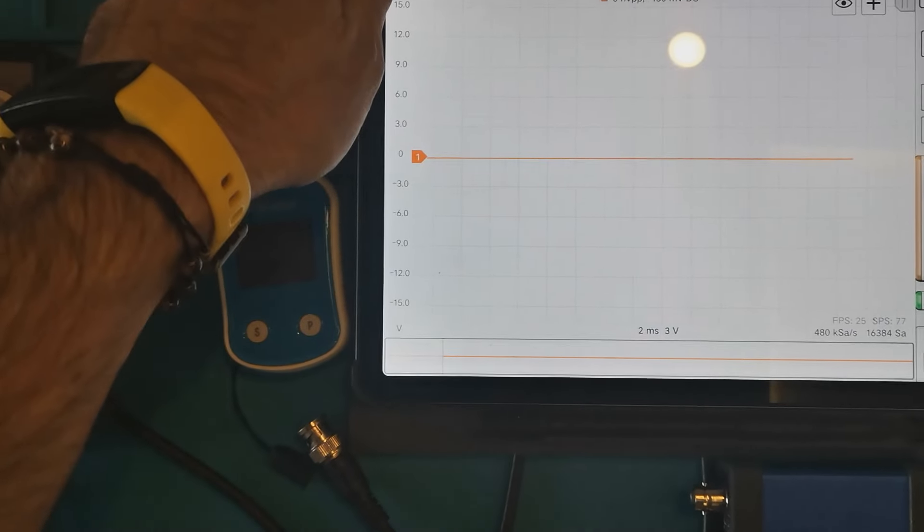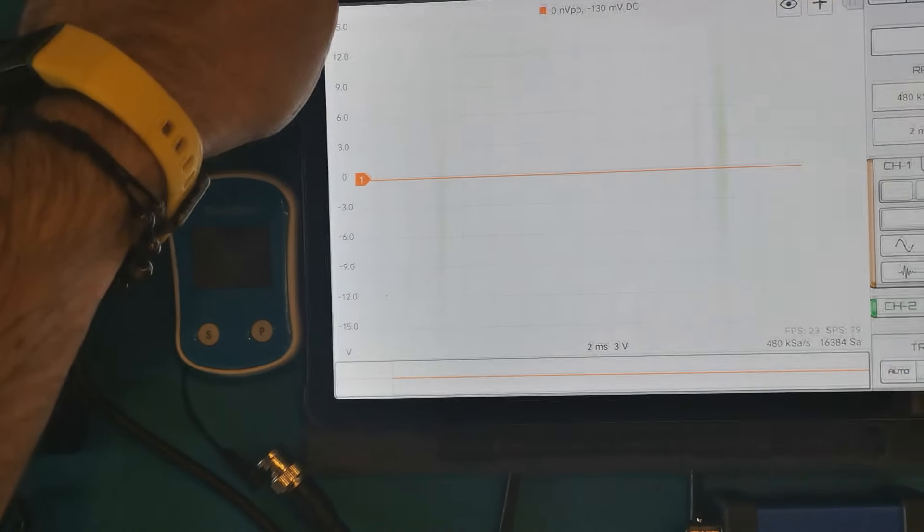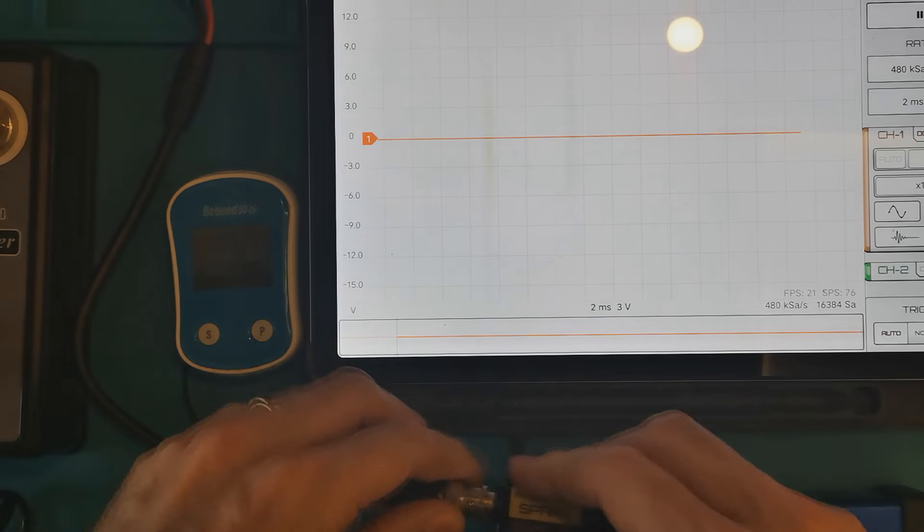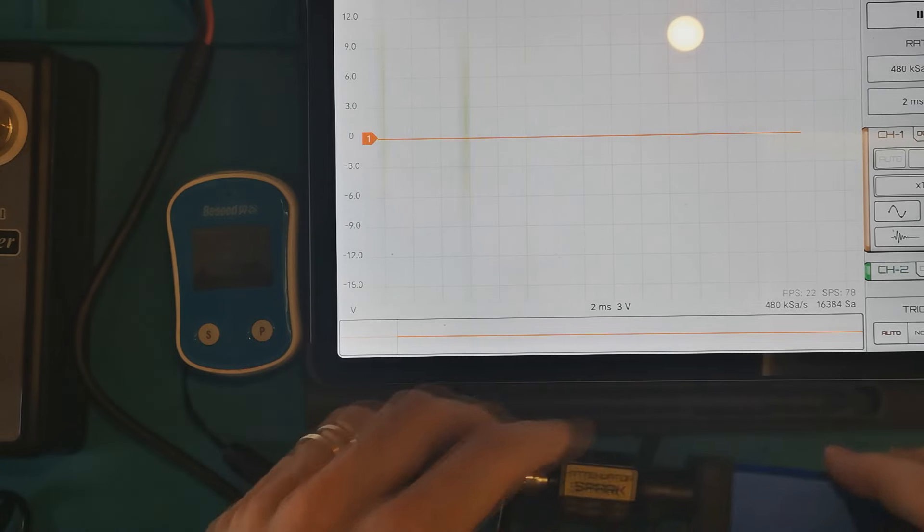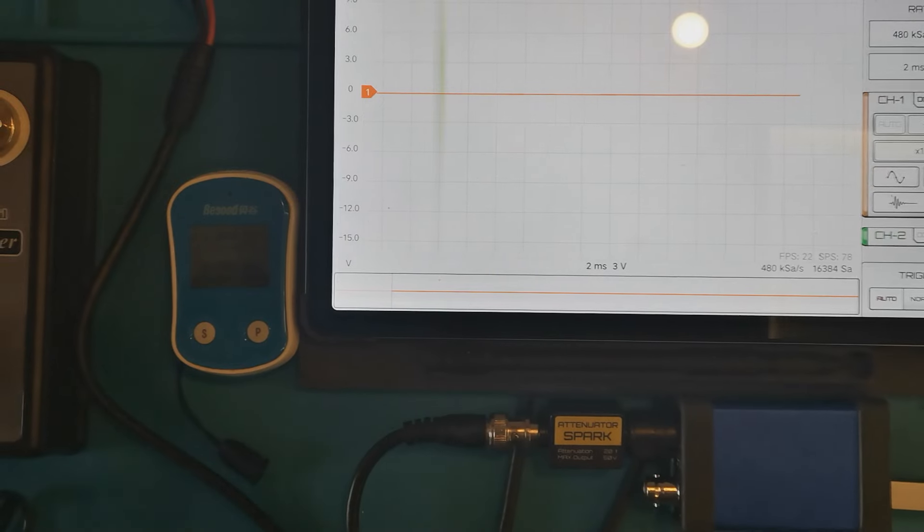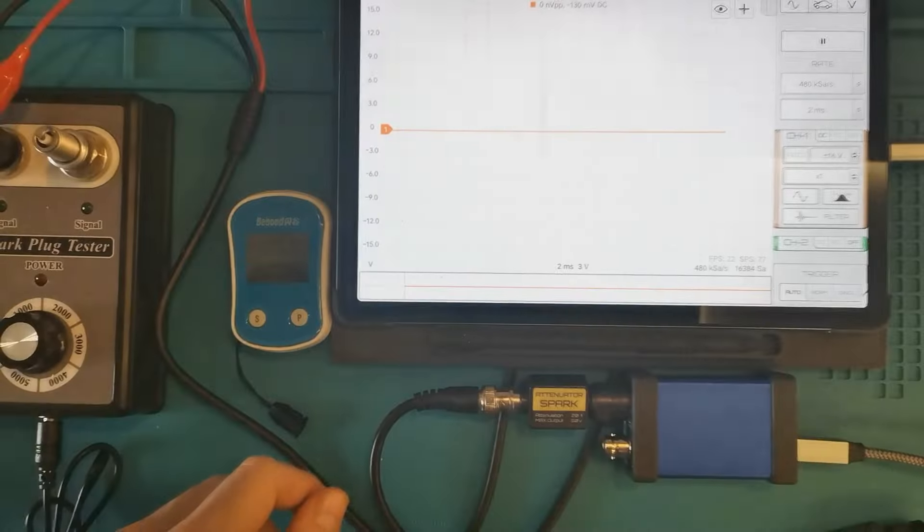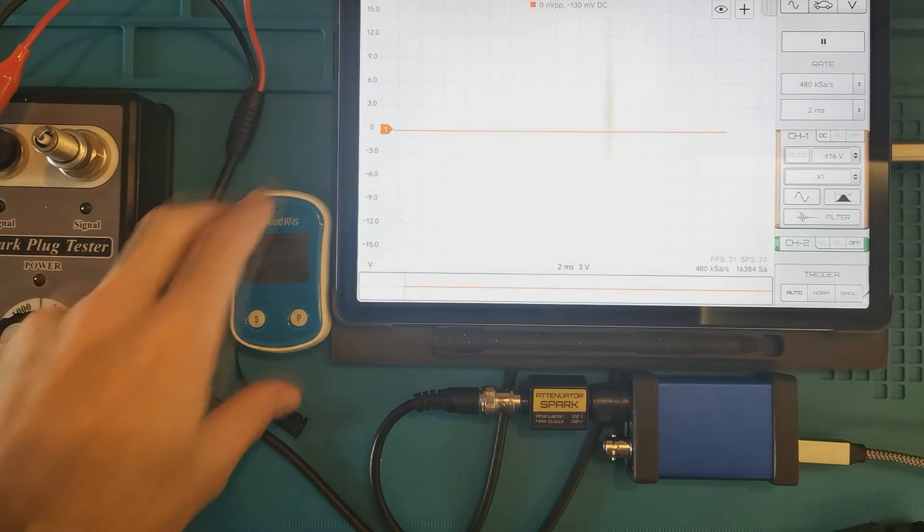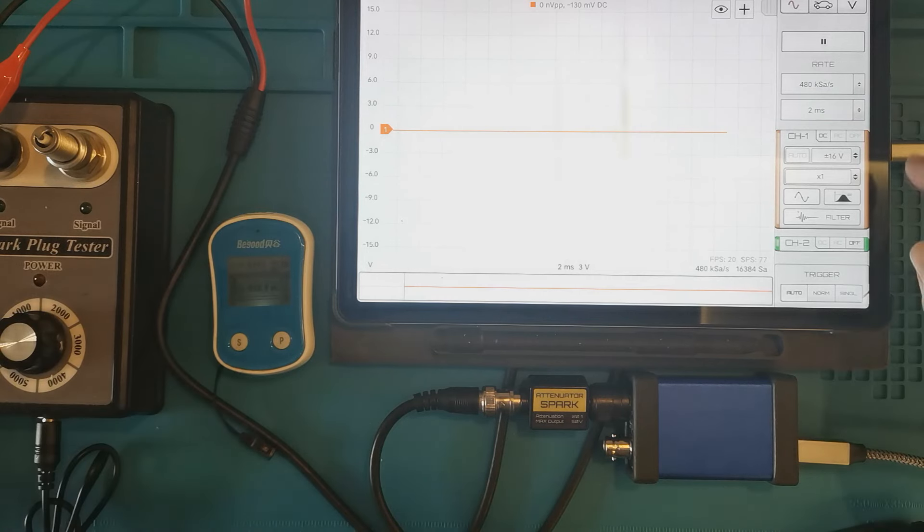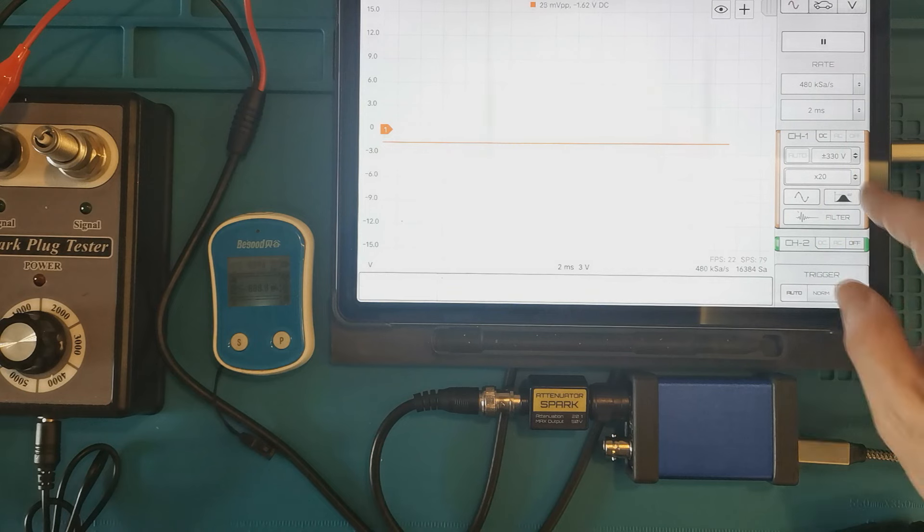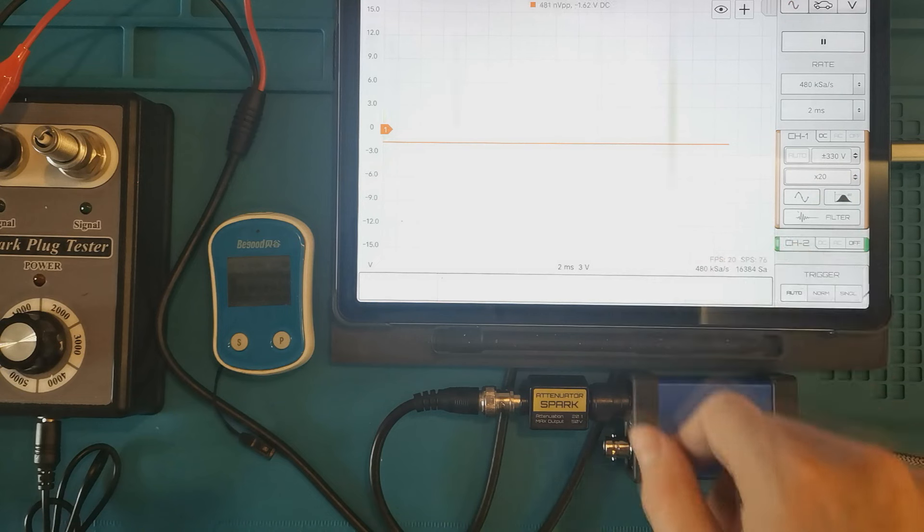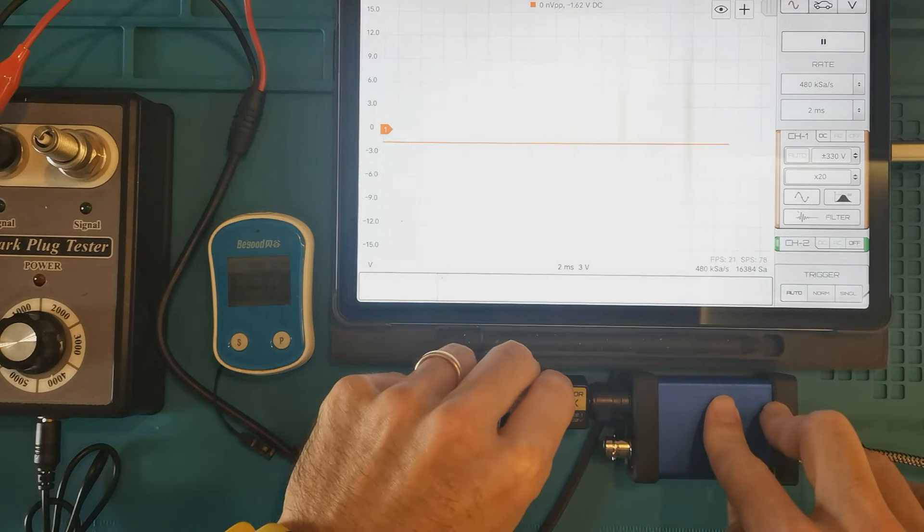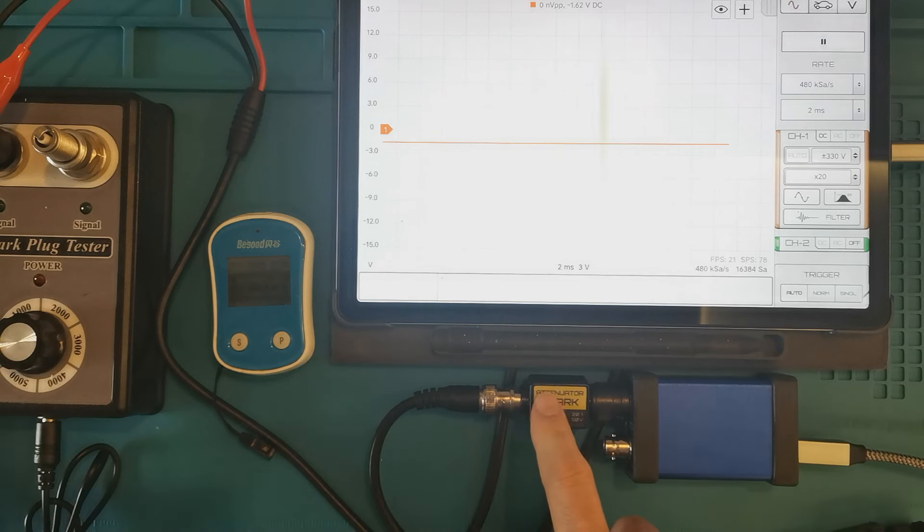Okay, I have my tablet running HScope. Let's see if I have a space to place the attenuator. Zoom out a bit. Okay. Let's set the probe to the factor 20 for the attenuation and run the spark directly inside this attenuator.